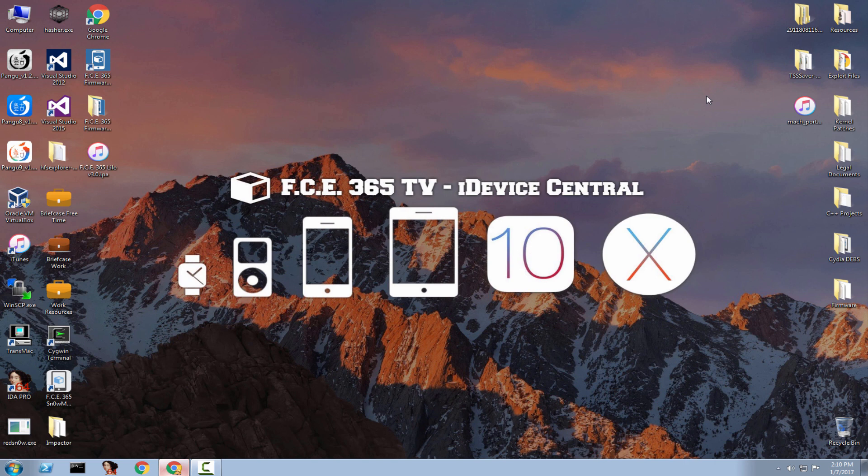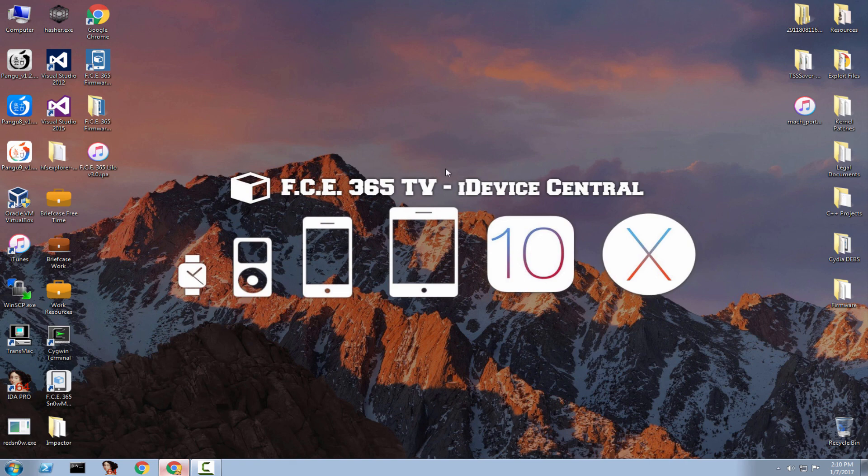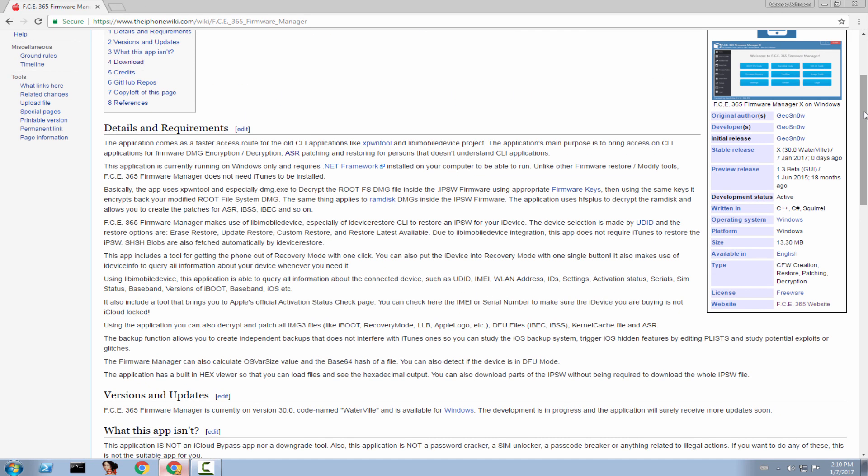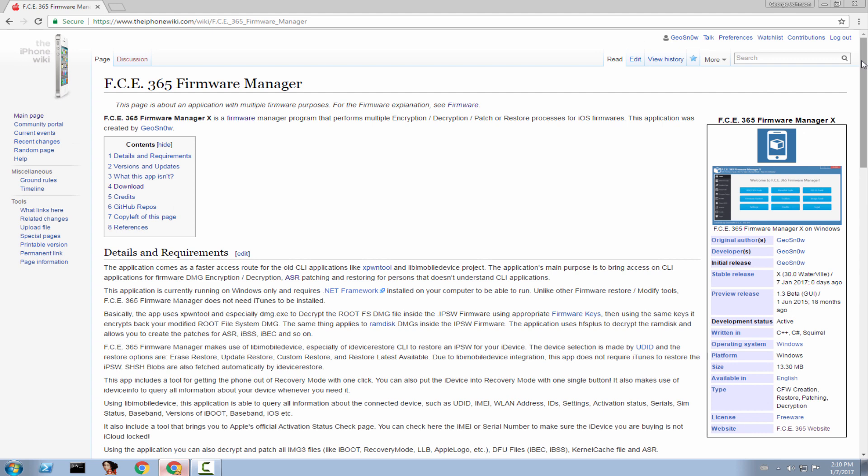So this is basically it, guys. You can download, as I said, the tool from the iPhone Wiki. My only source is the iPhone Wiki. This is my only download page. So if you find it on Skyport TV or whatever, or Mediafire or any other website, do not download it.